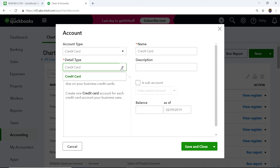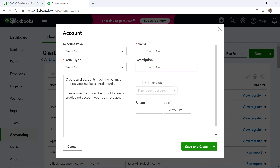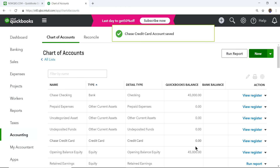The detail type automatically picks Credit Card as it's the only option. For the name, you can enter something like 'Chase Credit Card' or your business name. It's helpful to include the last four digits of the card number, especially if you have multiple credit cards. In this case, let's say it's a new credit card with no balance, so just click Save and Close.